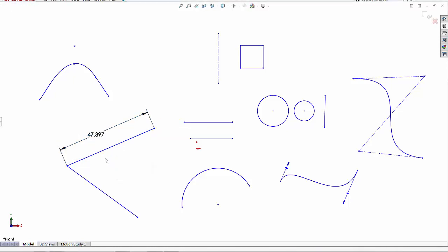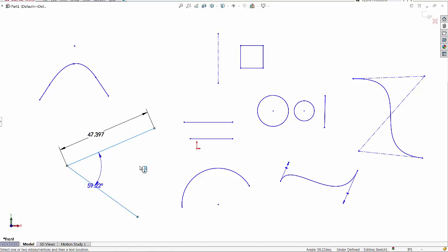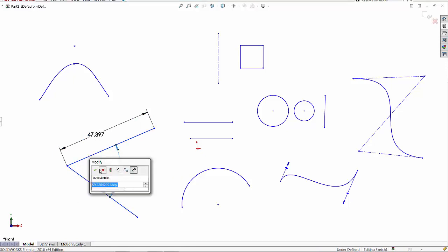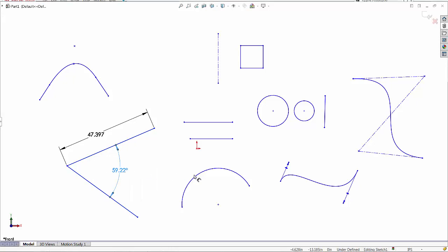Let me select two lines. Pre-select these two lines, apply the dimension, it defaults to an angle. So far so good.